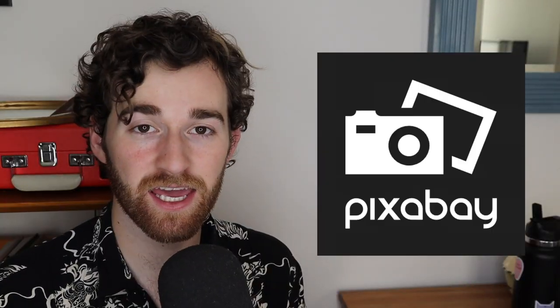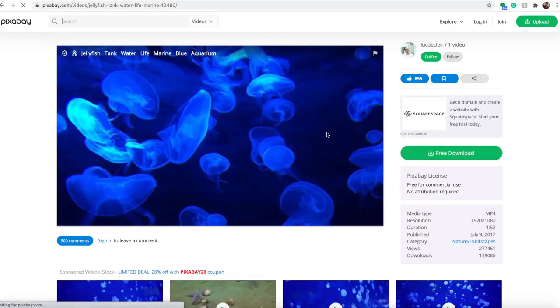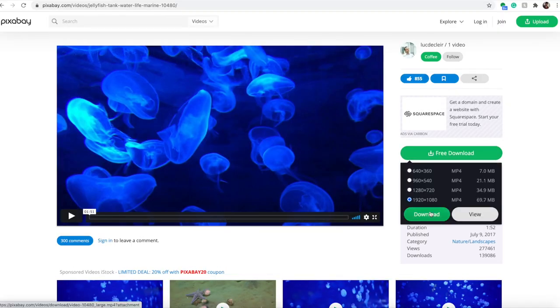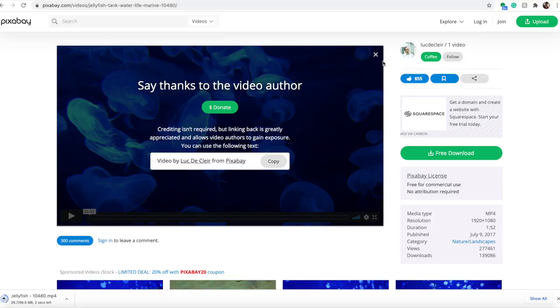Next, we have Pixabay. It has a lot of free content that you can download without even signing in, which is really nice. It does advertise some paid content. Like, if you search for a keyword or something, oftentimes the first thing that pops up will be an ad for something that you do have to pay for, but if you just don't pay those on your mind, then it's still a good service.